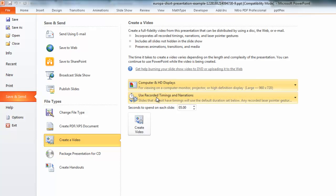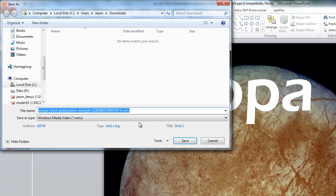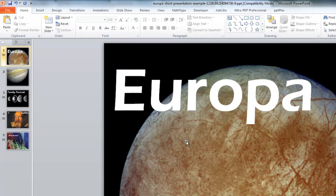Here I'm going to use the recorded timings that I've already got and animations. Anything that I haven't timed the slide for will go for five seconds. So if I click on Create it will prompt me to save it, and then it just chugs away and turns it into a video.